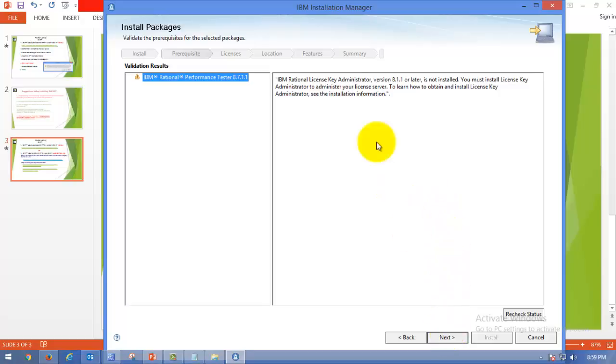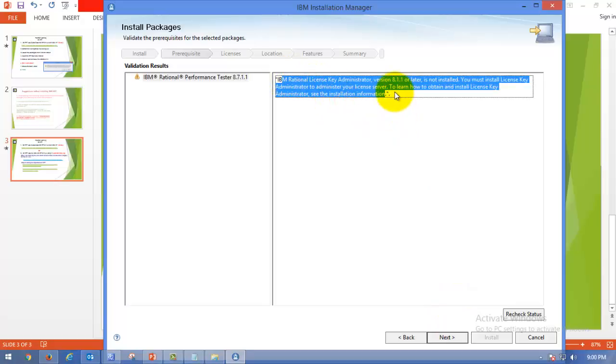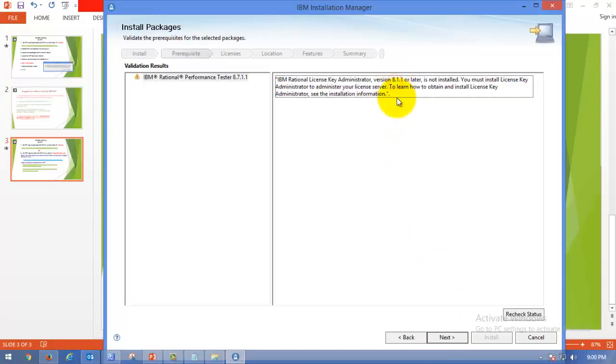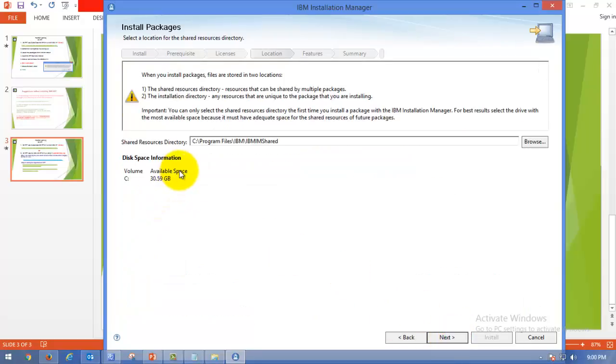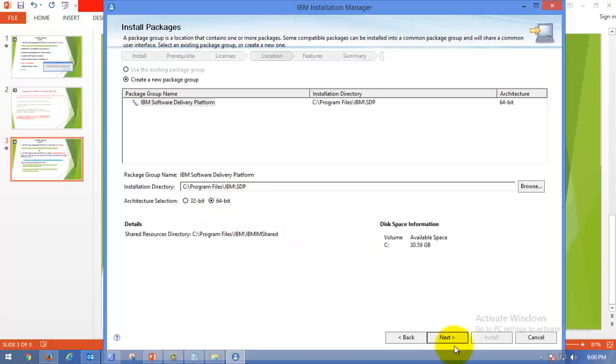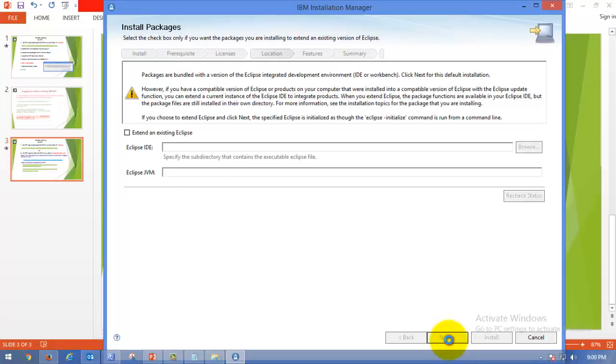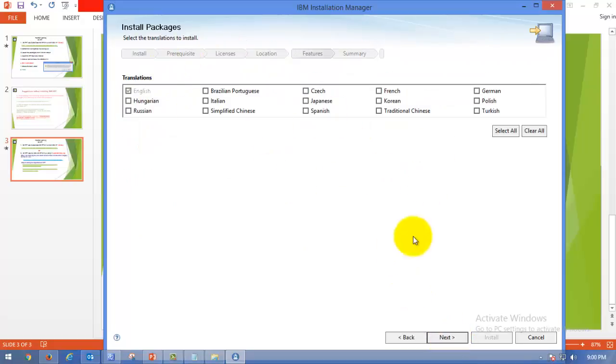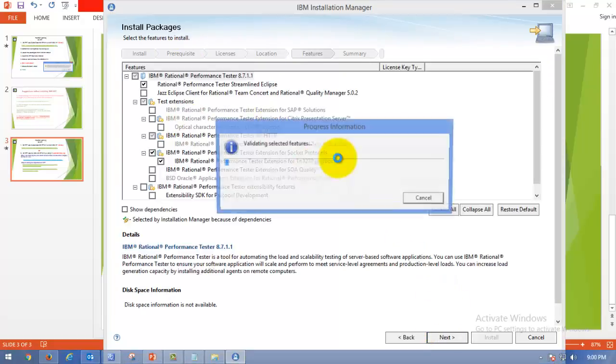Okay, we have landed on the next page. It will take some time to fetch the values in the previous window. Once you land on this page, you no need to worry about license key administrator. The license key administrator is needed to serve the license. When you are going to validate the IBM RPT for trial purpose, you no need to have license key administrator. Please click Next. Accept the terms and license agreement and click Next. As I told you, please check for the memory space. We have more than enough, more than 5 GB, so I am clicking Next. Based on your OS, please click 64 or 32-bit architecture. Mine is 64-bit architecture server, so I am going with 64-bit. Click Next. By default, no need to do anything here. Click Next.